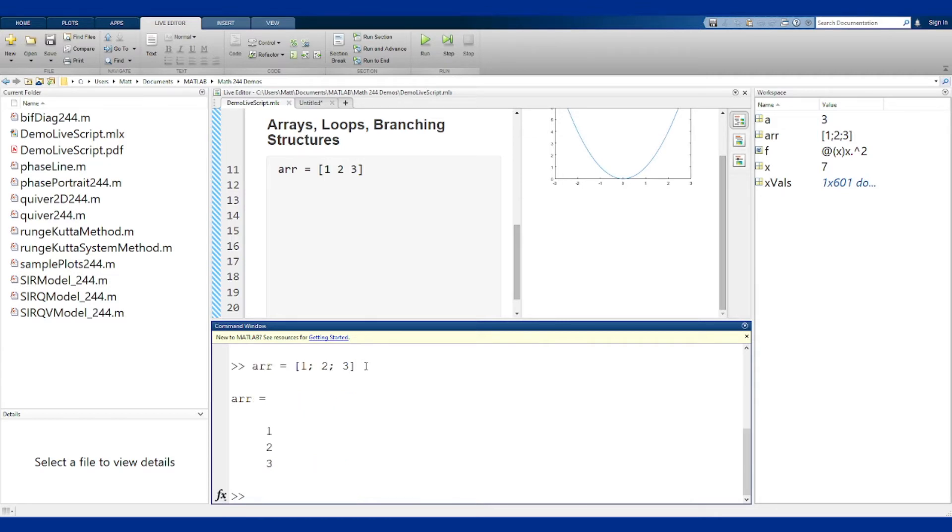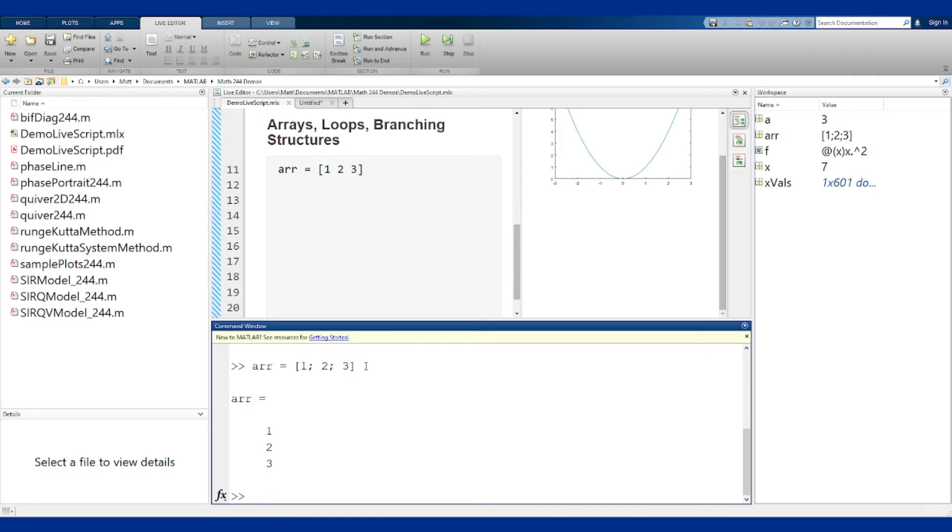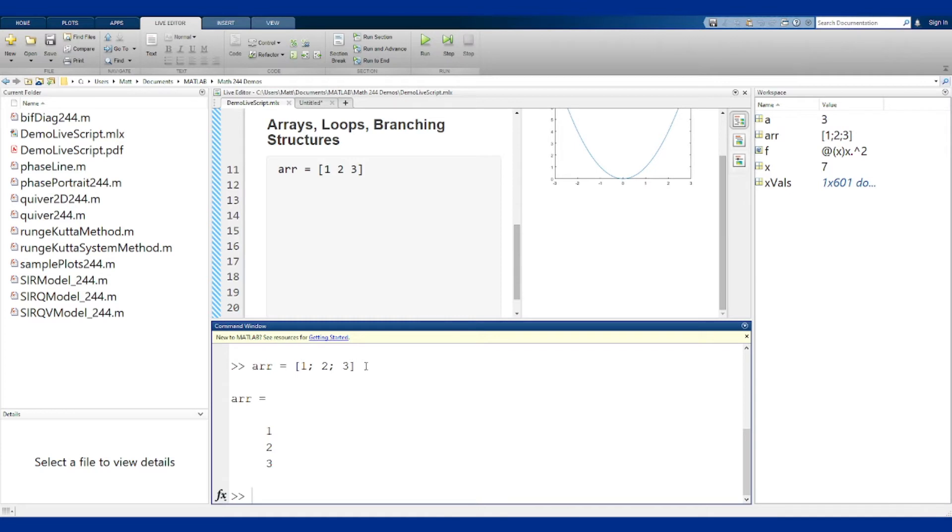About 85% of the time it won't matter if you use columns or rows for one-dimensional arrays or vectors. When you're dealing with matrices or multi-dimensional things it matters a lot more. There are certain cases where it will matter and you'll get weird errors about dimension mismatch when you're using the wrong one. So be careful and make sure you're using the right row or column for that situation.